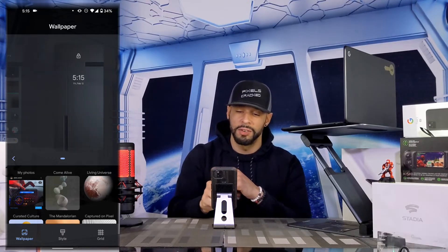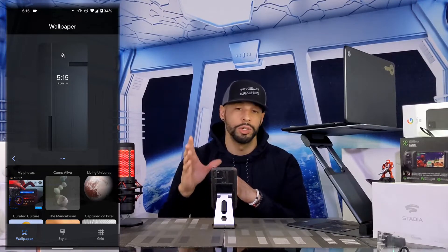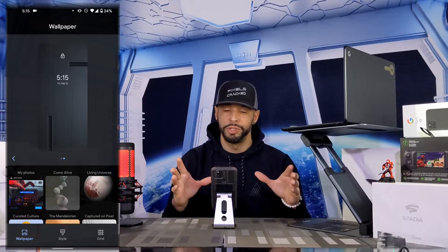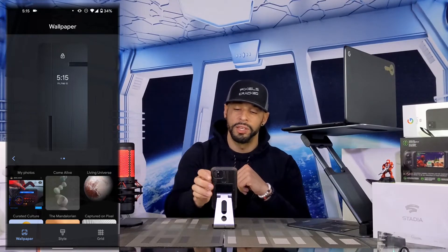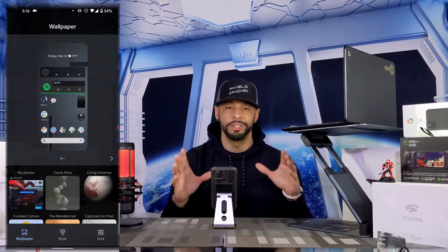If we swipe to the left we can also see a preview of our lock screen with the current wallpaper. This is a useful feature if you want to see what a wallpaper is going to look like before you save changes. We can go back to the home screen preview by swiping right.